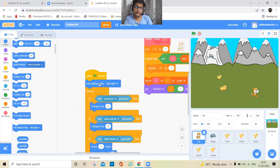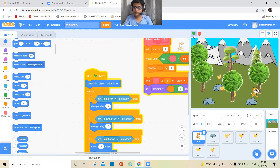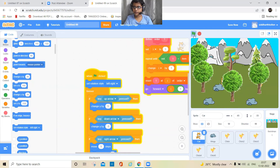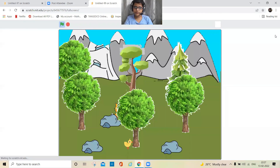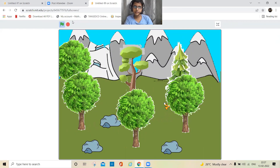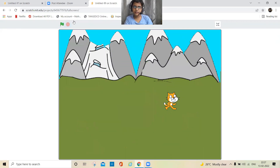To fix the cat going upside down, take a 'set rotation style' block and set it to 'left-right'. Now I'll catch all the chicks — and that's it!